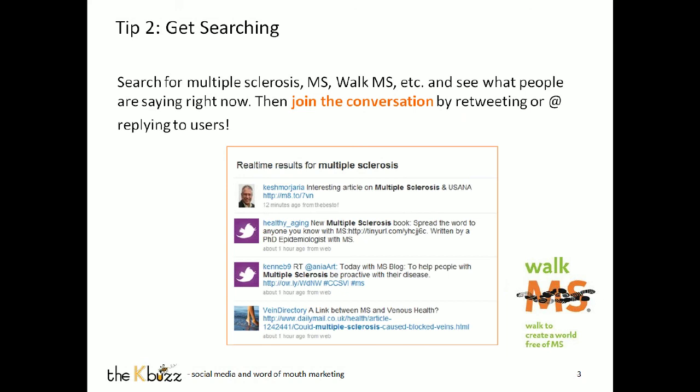Tip number two: you want to get searching. Go to search.twitter.com and type in keywords that you think people might be talking about when connecting and discussing multiple sclerosis. You can search 'multiple sclerosis,' you can search 'MS,' you can search things about walking for MS. The amazing thing is you can do an advanced search to find people in your area who are talking about this — people who might really be apt to contribute to your team, join your team, or spread the word. You can geo-target your search, which is a really incredible opportunity.